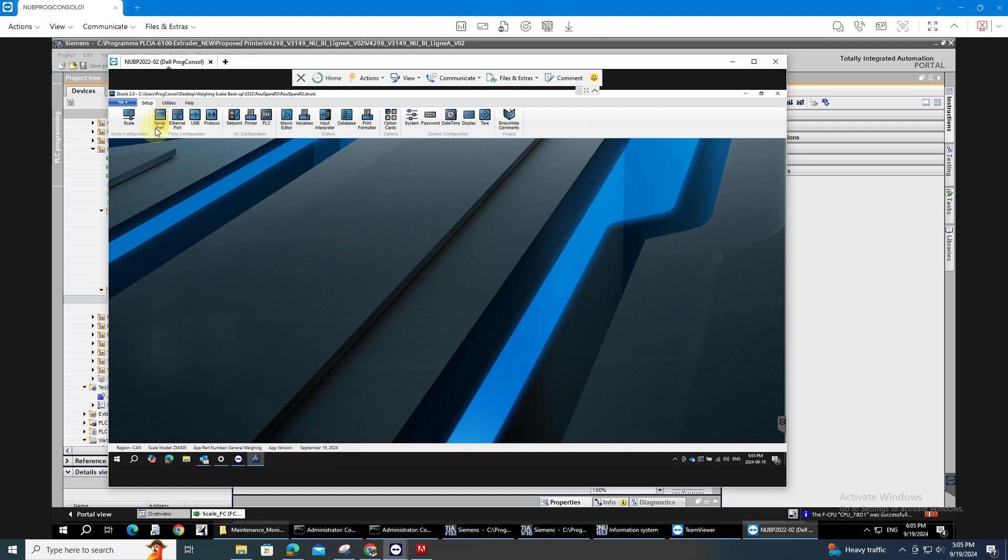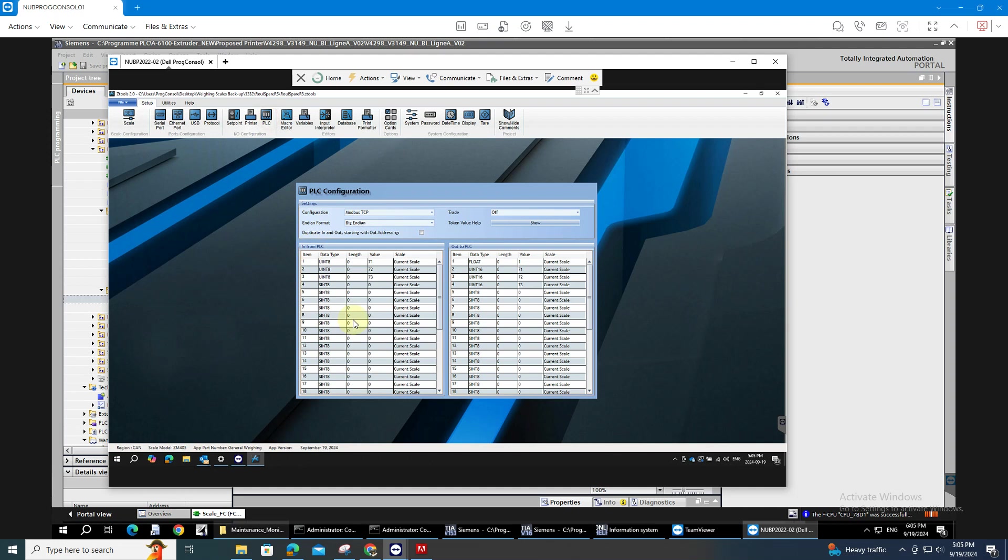So let's start. On the PLC, you need to identify the data type and what token you are using.